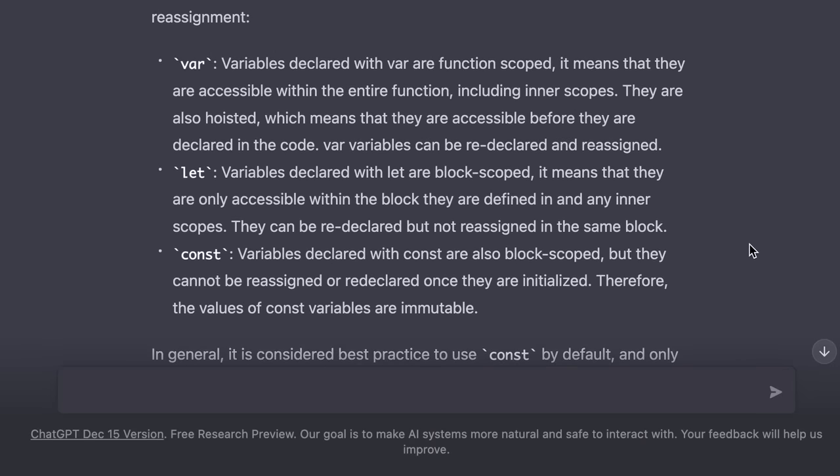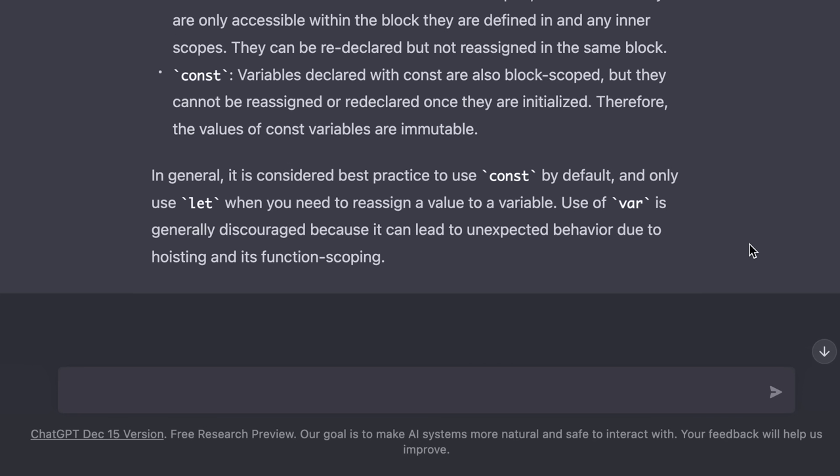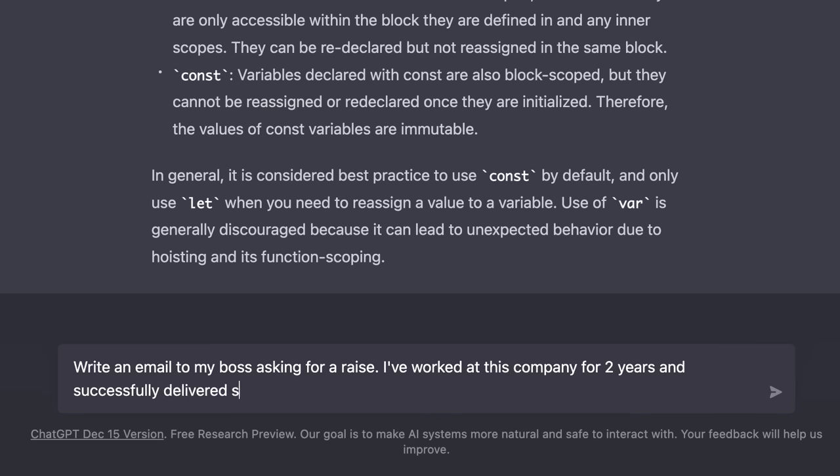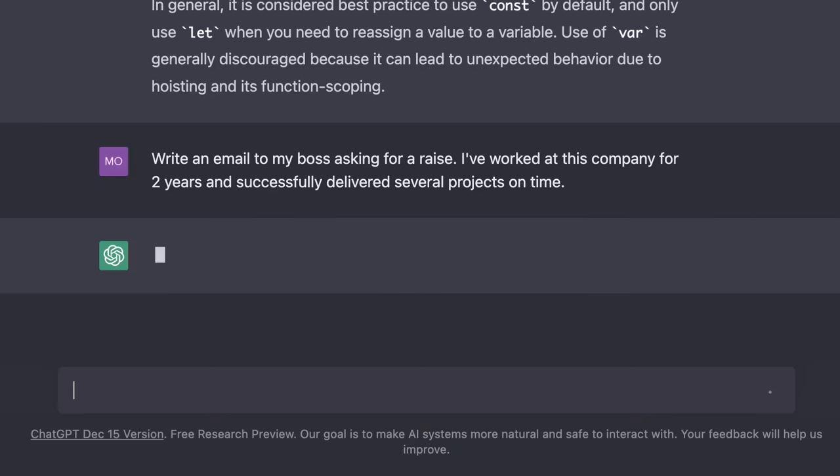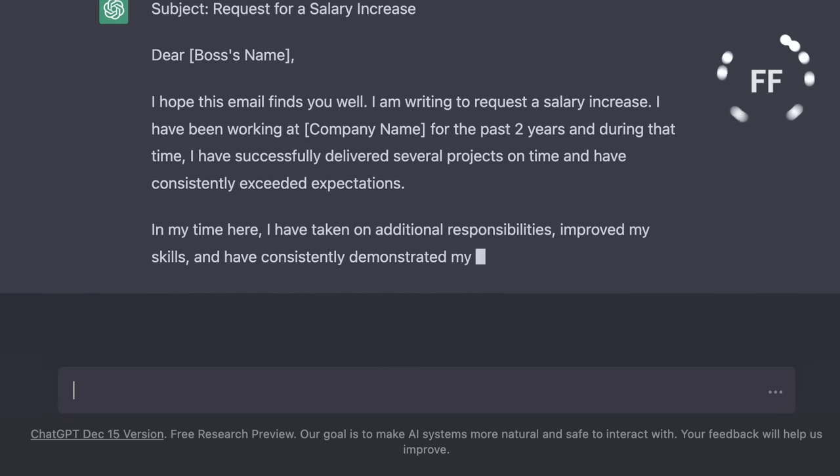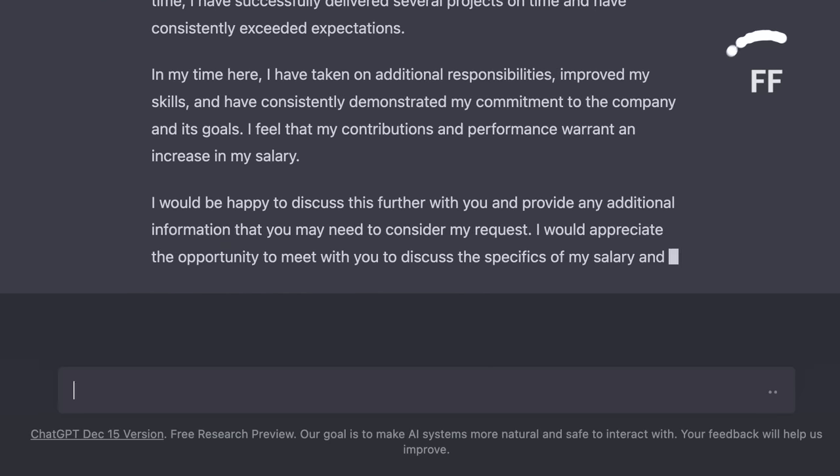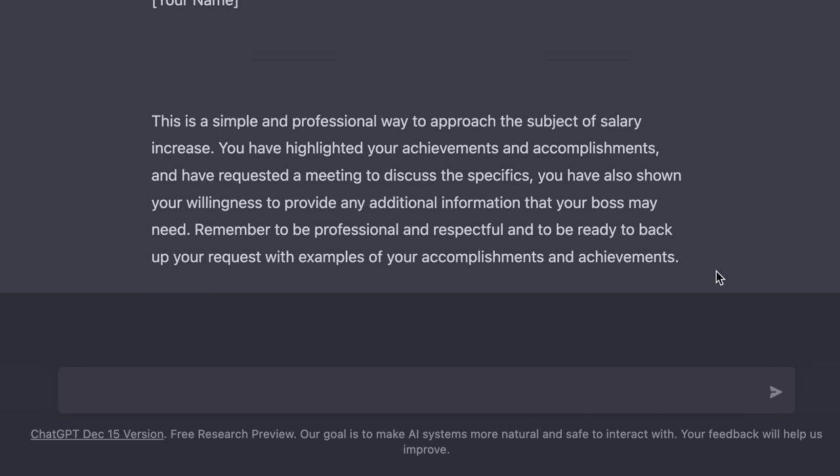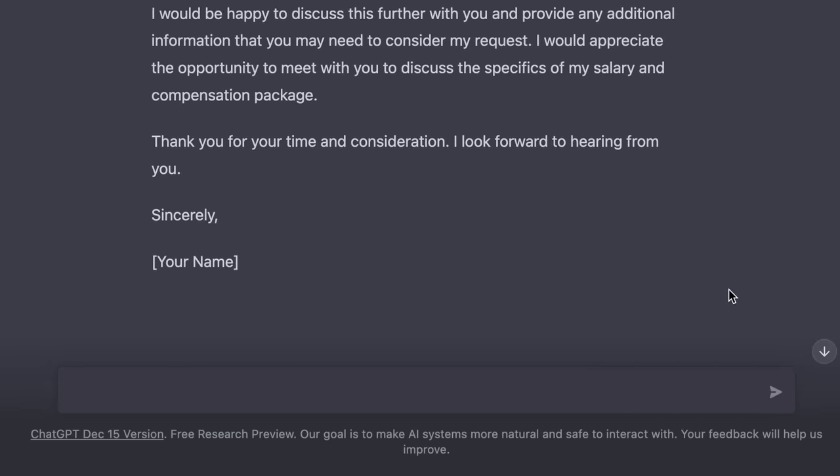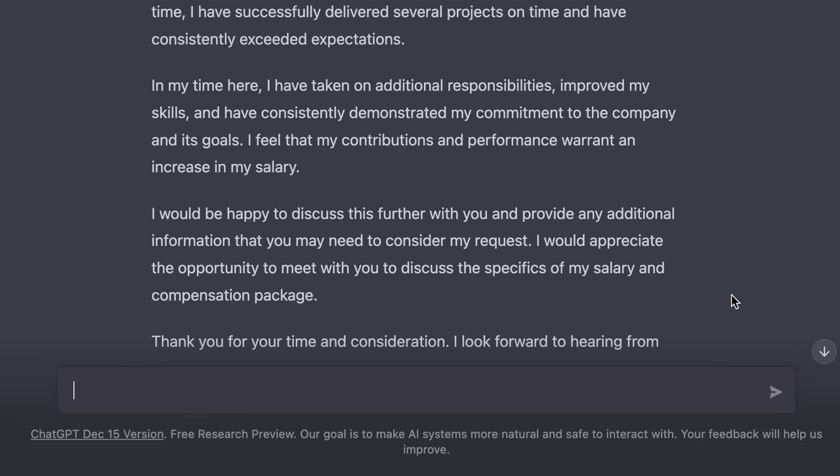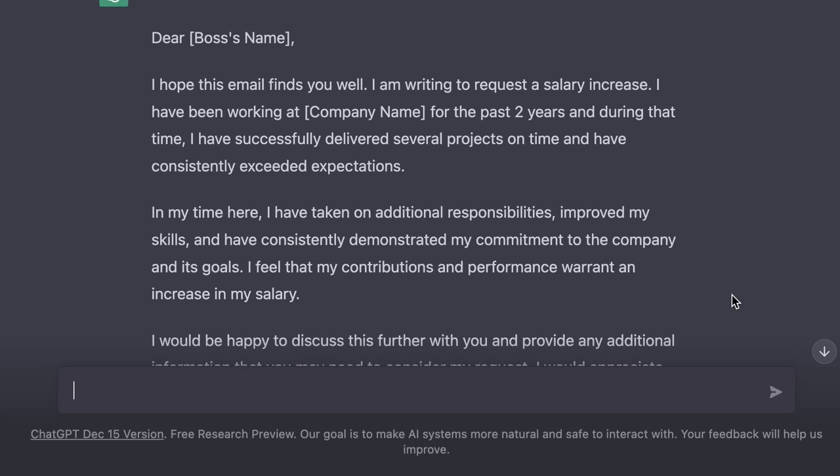You can also ask ChatGPT to help you write emails. For example, we can say, write an email to my boss asking for a raise. I've worked at this company for two years and successfully delivered several projects on time. Seriously, if I wanted to write this myself, it would take me 10 to 15 minutes if not longer. I got the answer in just two seconds.